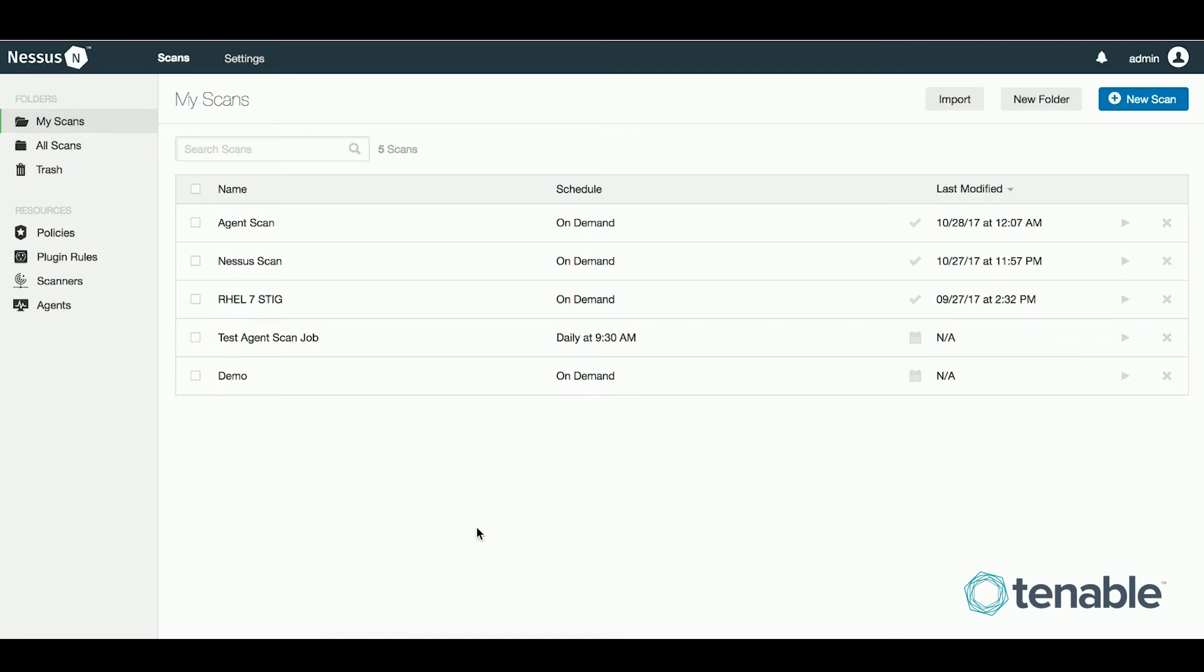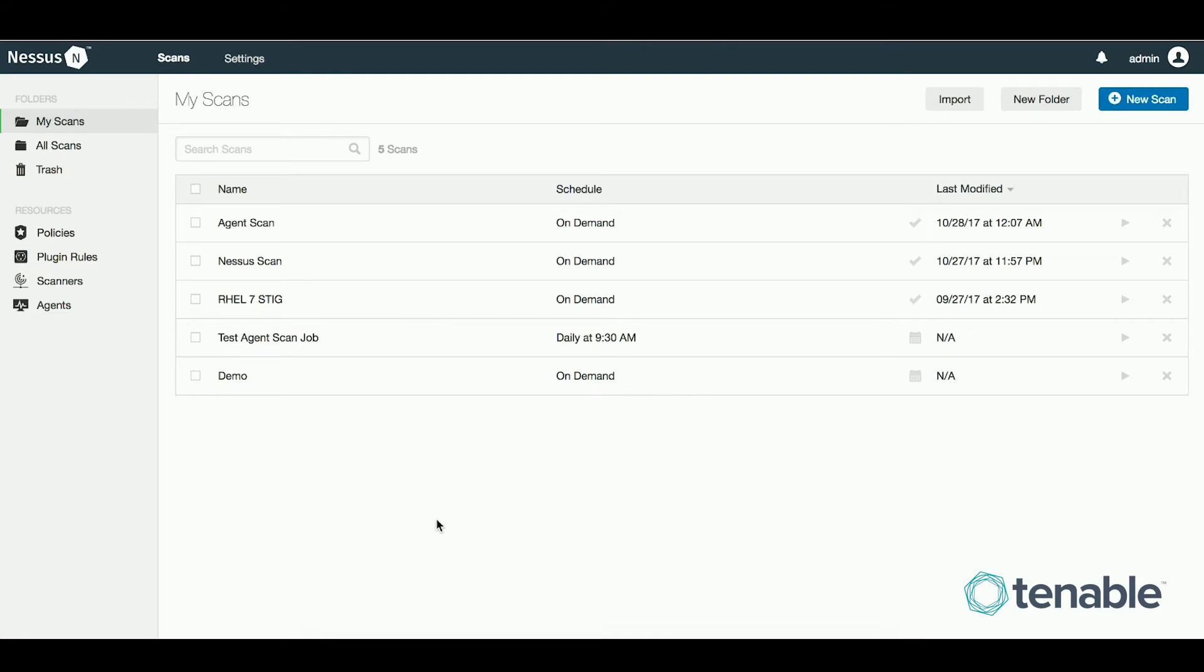The Nessus agents periodically talk back to the Nessus manager requesting a job. Once a job has started in Nessus manager, any agent that talks back within that time window will know to complete its vulnerability or compliance scan and egress the report back to the Nessus manager. The agents are an egress-only technology and the Nessus manager cannot force a scan to start without the agent checking in.